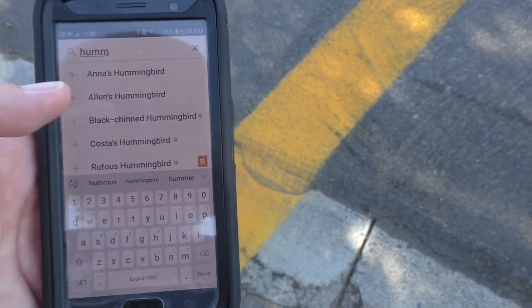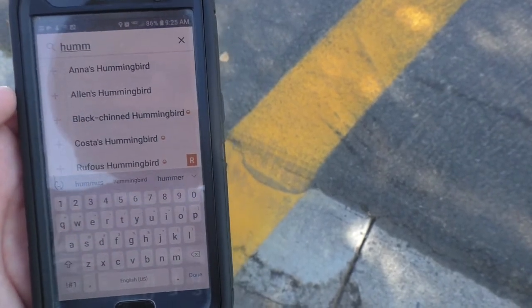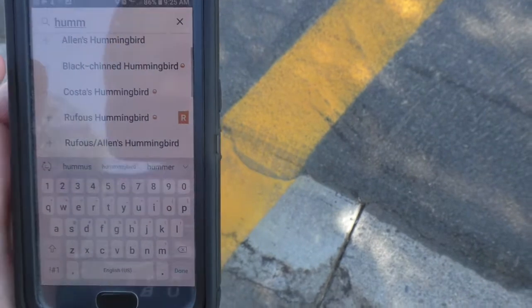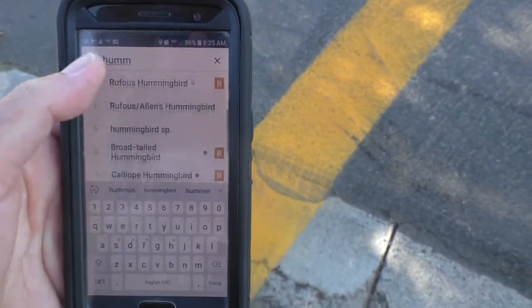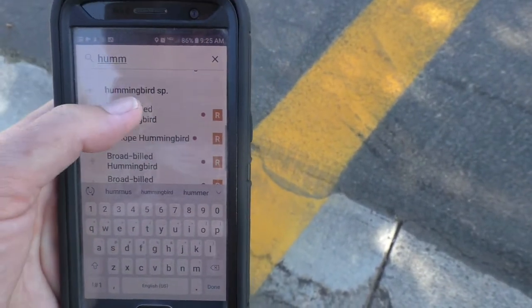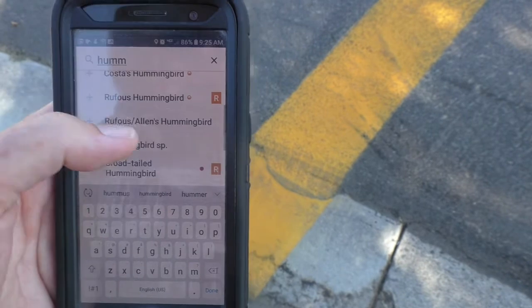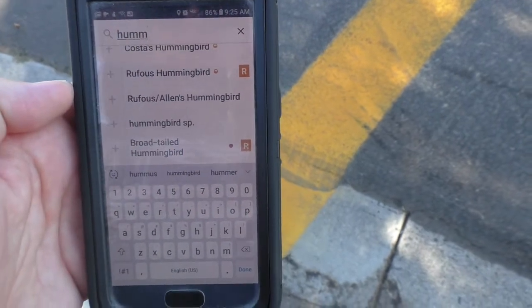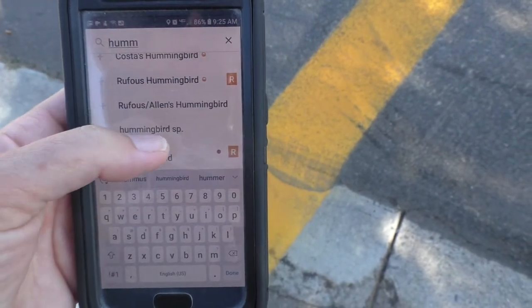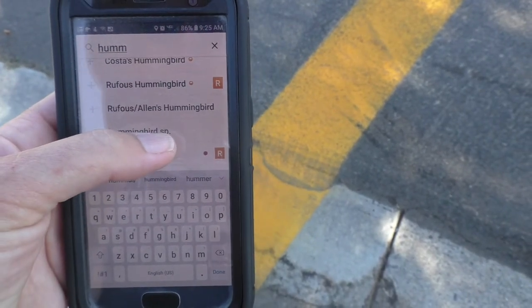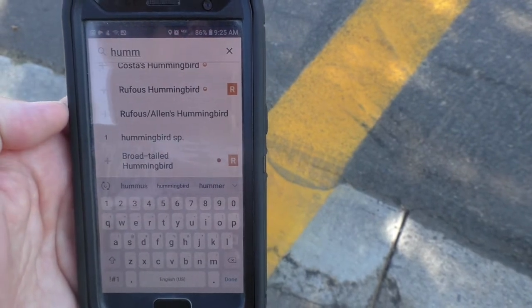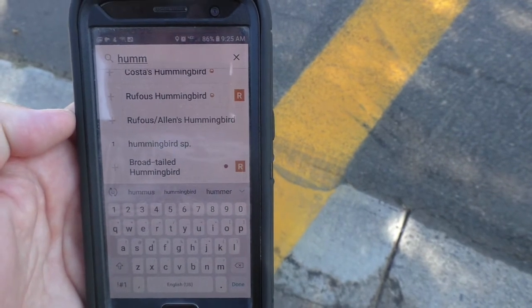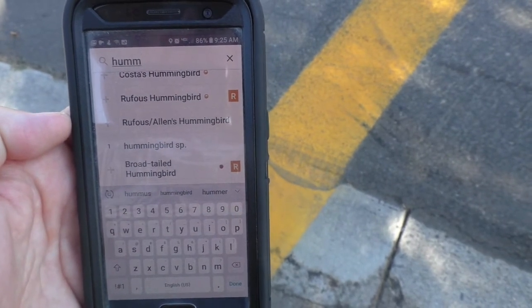If it has a big R next to it, that means it's very rare and you're not likely to see that kind of bird there. They also have categories of birds — so this one says 'hummingbird sp.' and you can check that one, which just means you know it was a hummingbird but you don't know what kind it was.